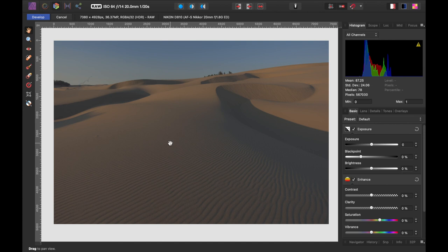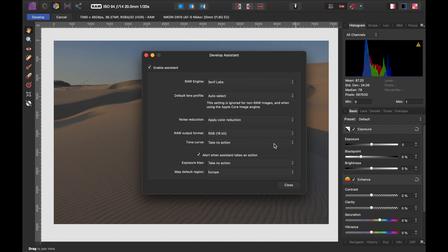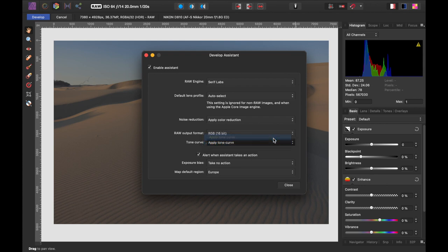Now, I keep the tone curves off. Let me open the develop assistant. Where it says tone curve down here, I have it set to take no action. So that's one reason why it looks a little on the dark side when I bring in a RAW file into Affinity Photo.